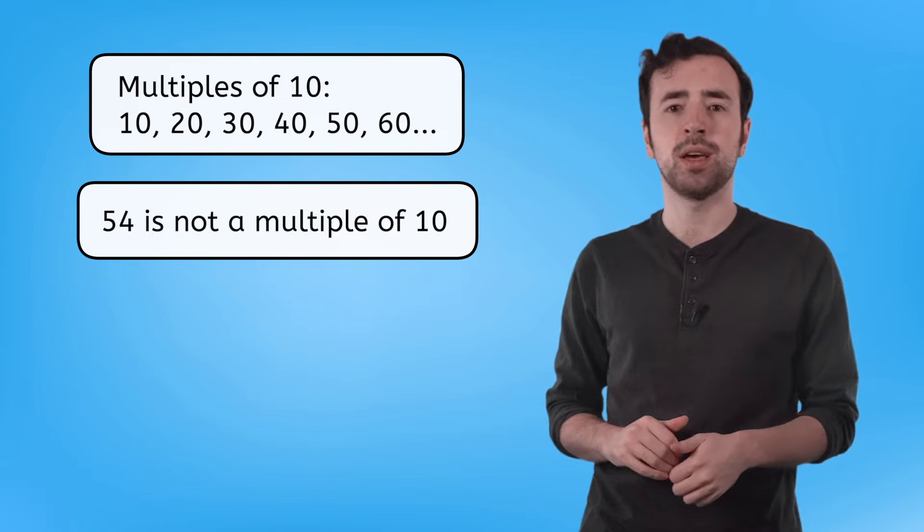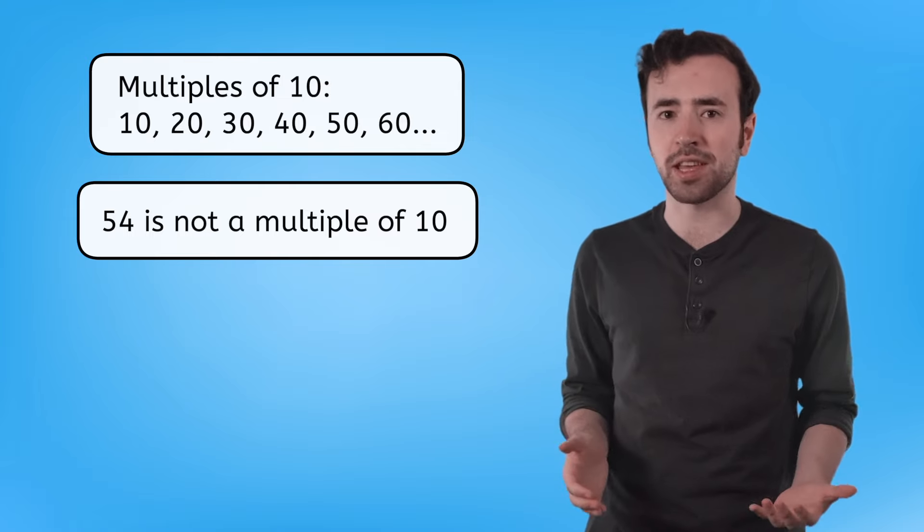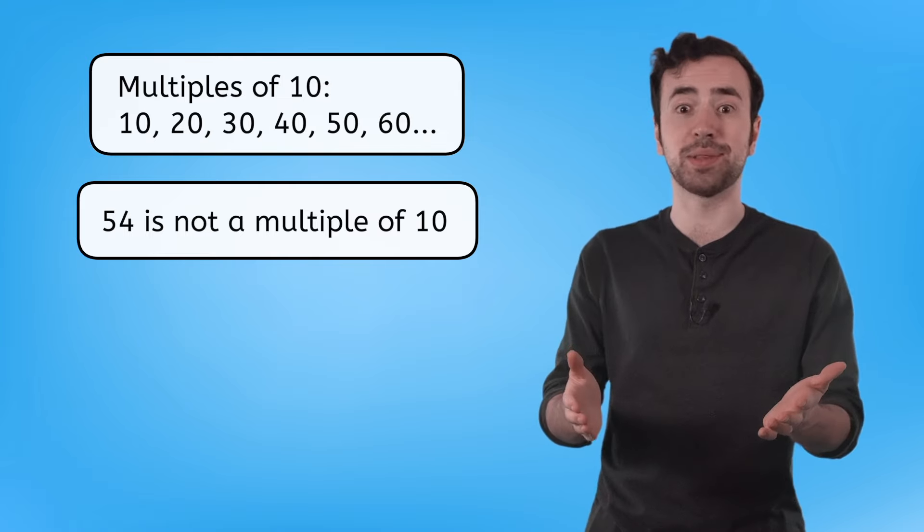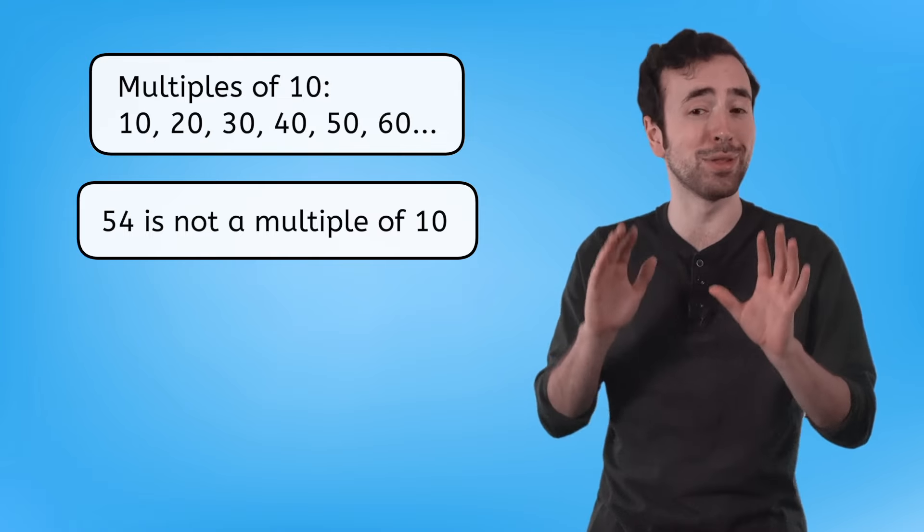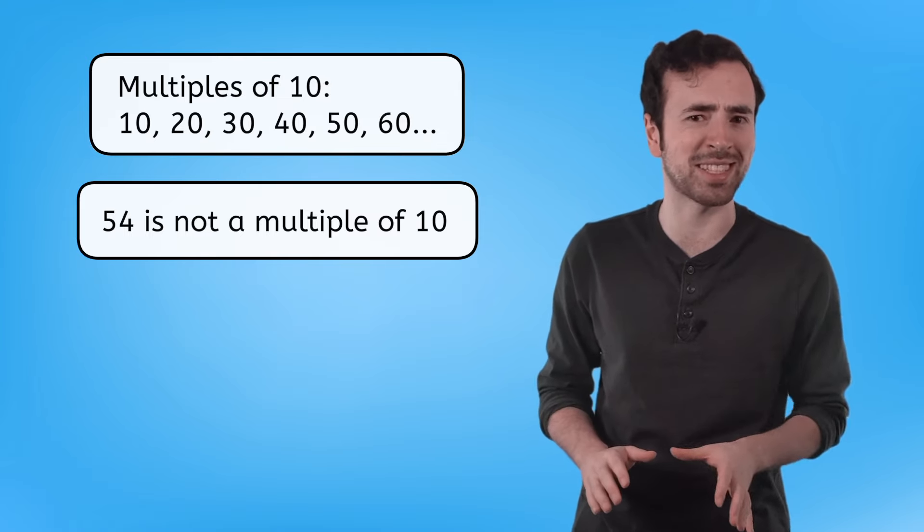Multiples, multiplication tables, fact families, we have lots of strategies to help us with our math facts. And it sounds like Ren has one more to share with us.